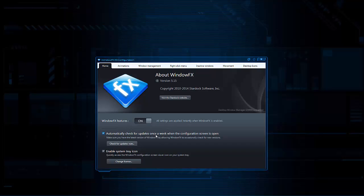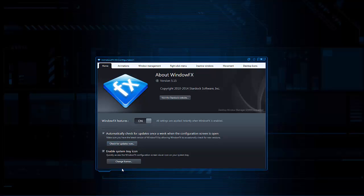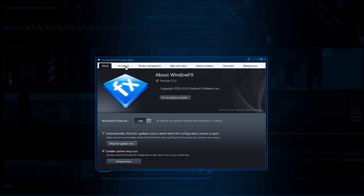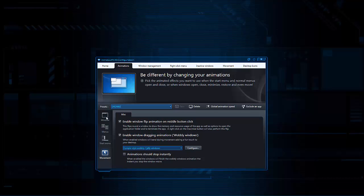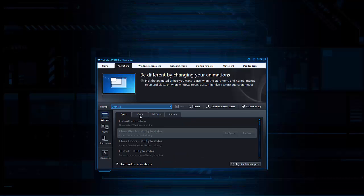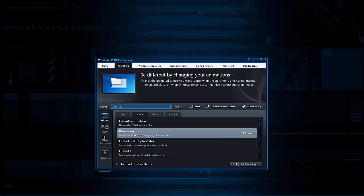You can set automatic updates — that's highly recommended so things don't go wrong. Keep it in your icon tray so you can always click on it to make changes. Under the animation tab, you have sections for windows menu, the start menu, and movement. When you go to windows, it has tabs for open, close, minimize, and restore. I currently have it on burn away — that's the burn away effect, so when you close a window you see how it burns out.